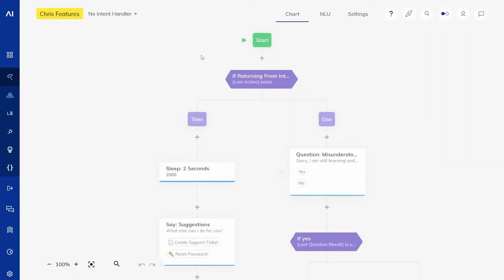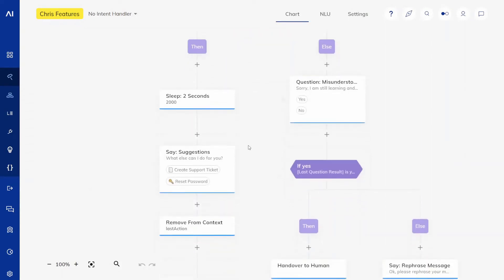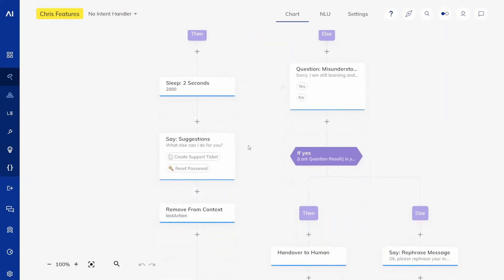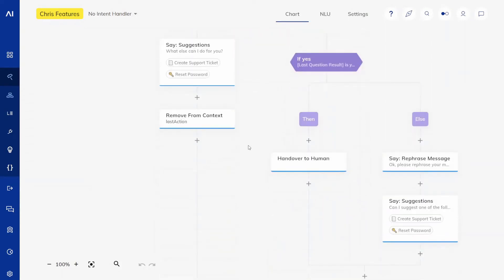You will have to check your NLU settings and make any adjustments necessary, but you will see that all of these nodes now have been moved to this flow.